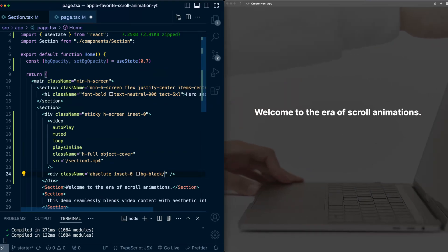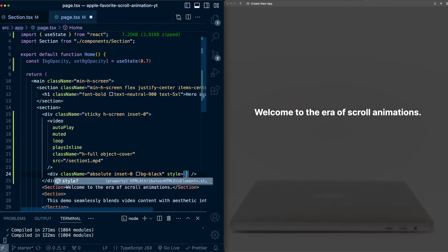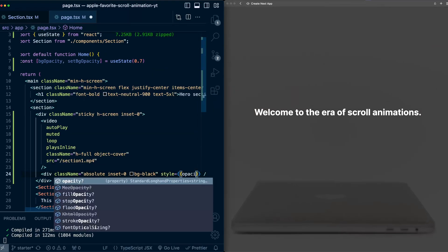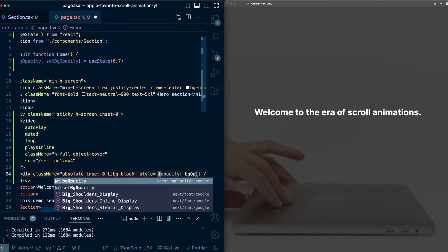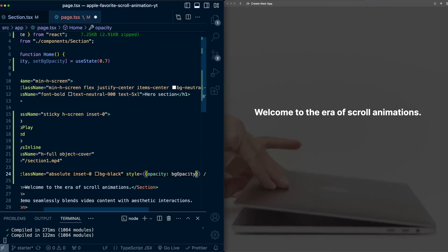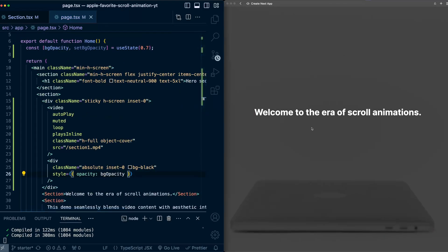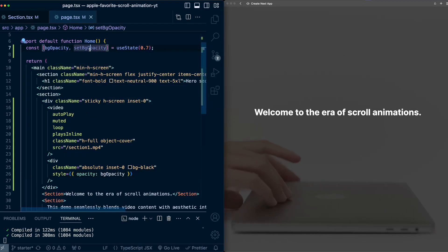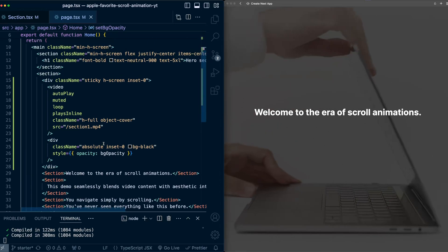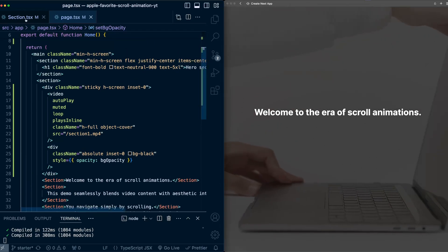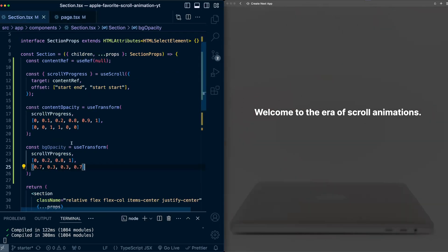And now on this div, instead of directly applying this opacity value here, I'll apply it to our style tag. opacity is the bg opacity variable. Nothing changes here on the right, but now we can pass this setter down into the section components and call